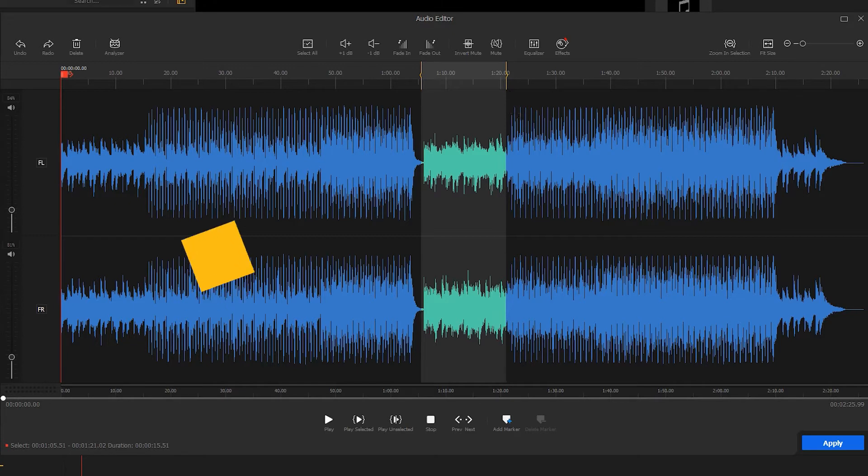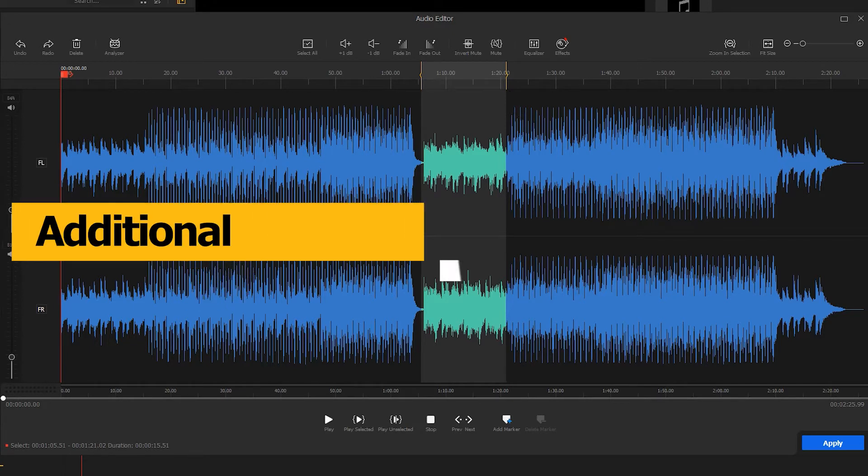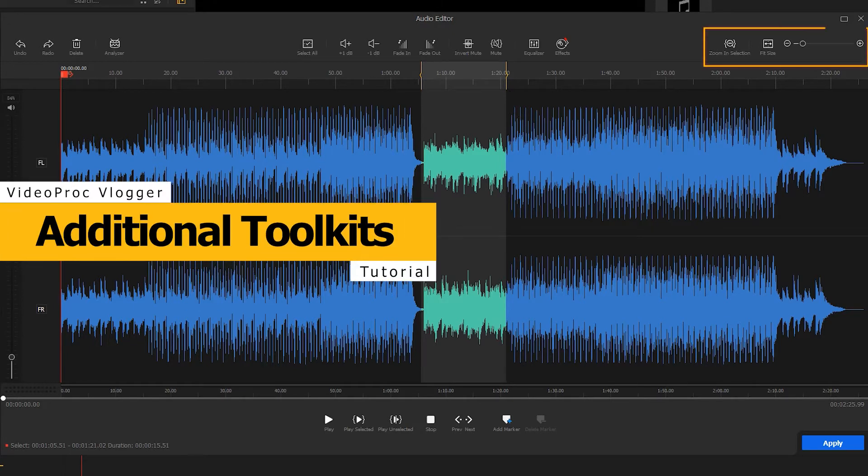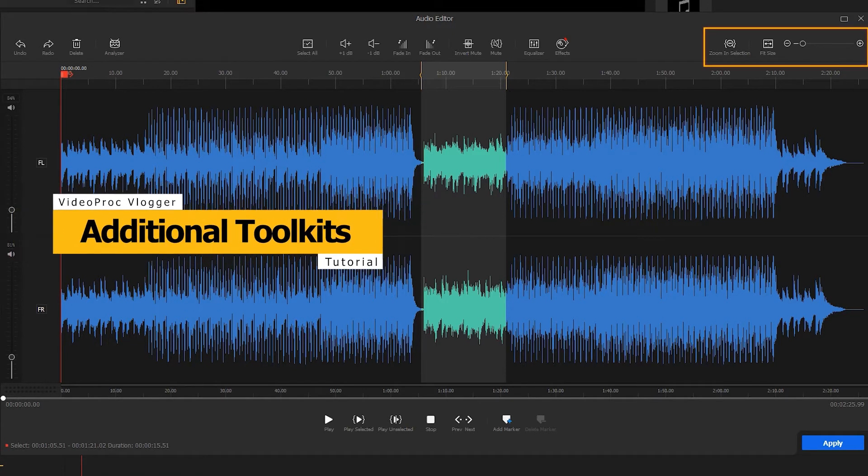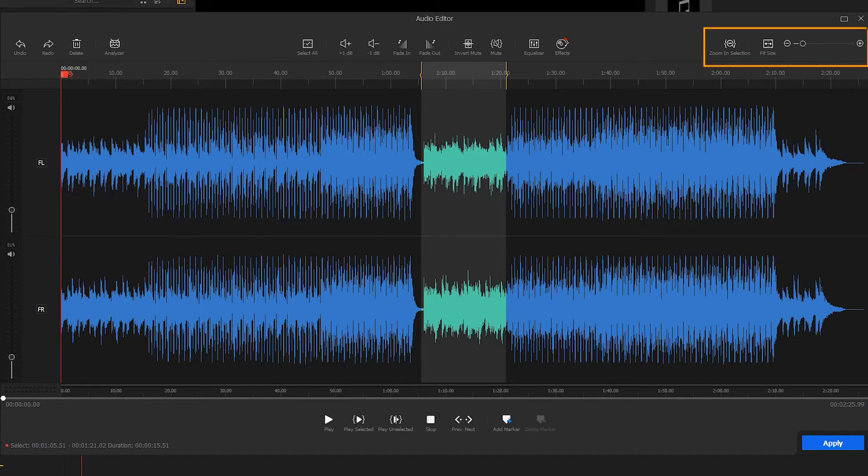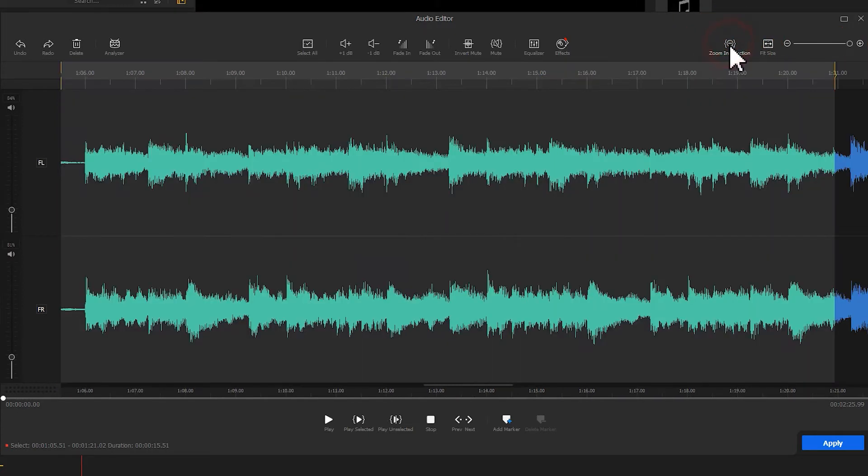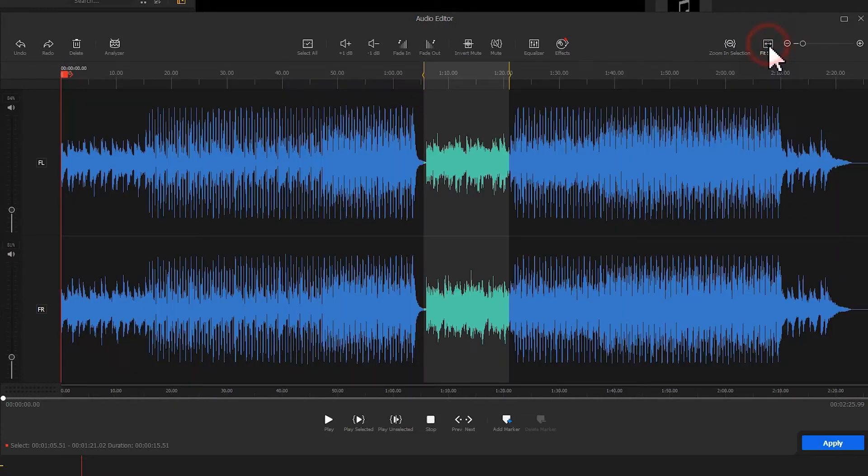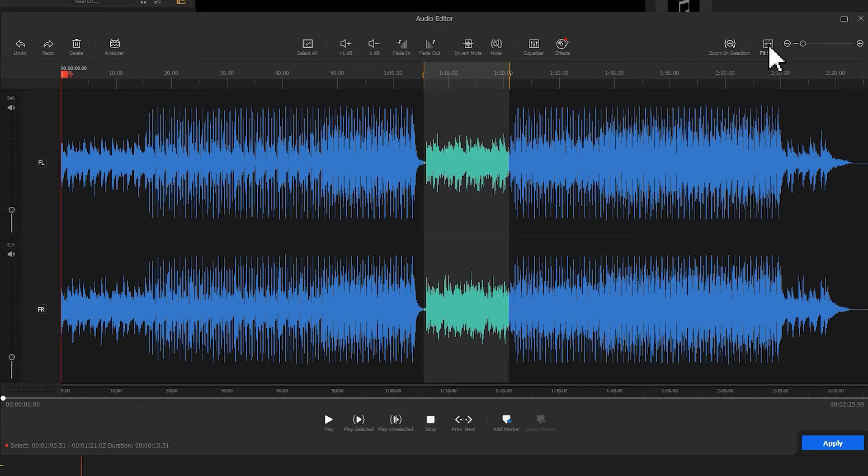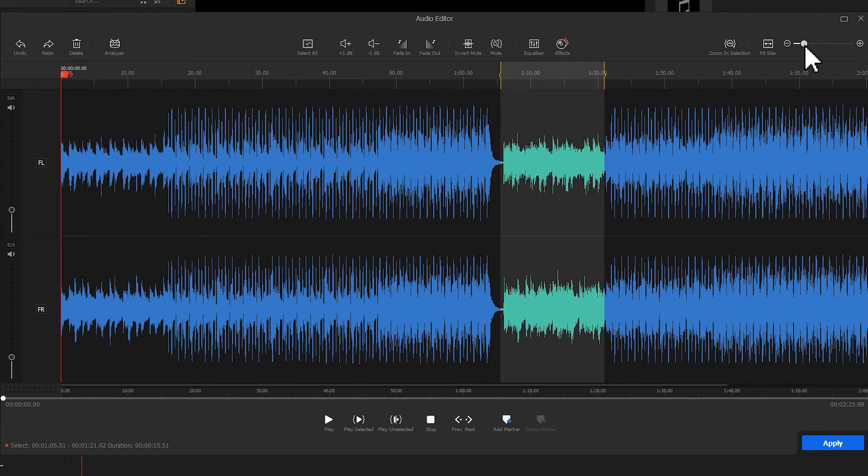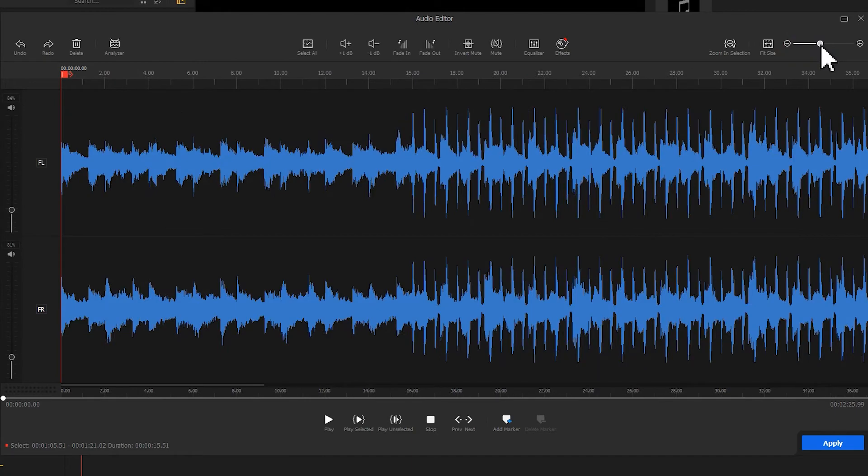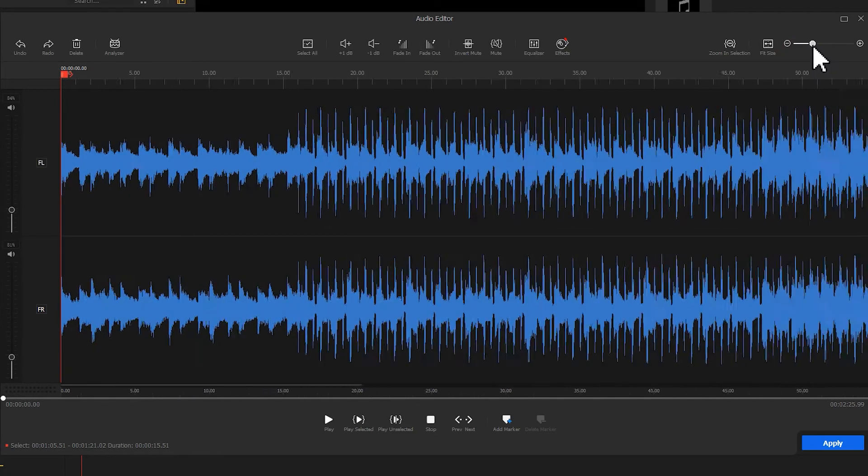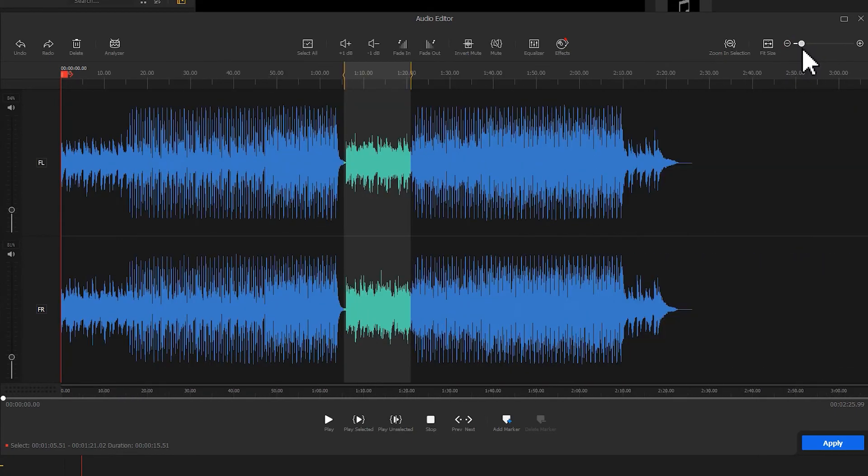When editing audio, you can use these three tools to improve editing efficiency. Zoom in selection can help you enlarge the view of the selected sections for fitting the available window size. Fit size can help you quickly change the view of the entire waveforms for fitting the available window size. Zoom in slider, use the mouse to drag the slider to zoom in or zoom out the waveform for fast navigation.